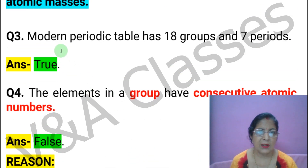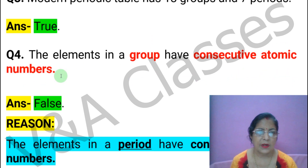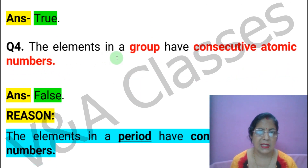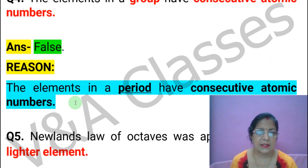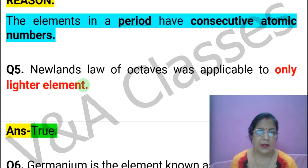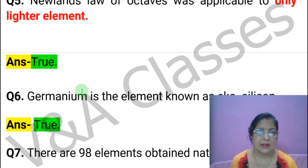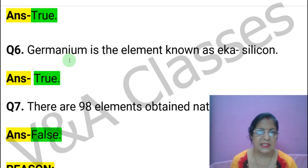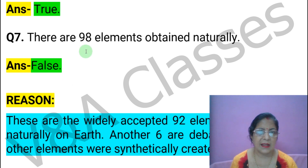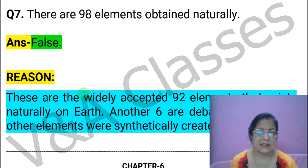Next statement: The modern periodic table has 18 groups and 7 periods. This statement is TRUE. Next statement: The elements in a group have consecutive atomic numbers. This statement is FALSE. Next statement: Newlands' Law of Octaves was applicable to only lighter elements. This statement is TRUE. Next statement: Germanium is the element known as Eka-silicon. This statement is TRUE. Next statement: There are 98 elements obtained naturally. This statement is FALSE.